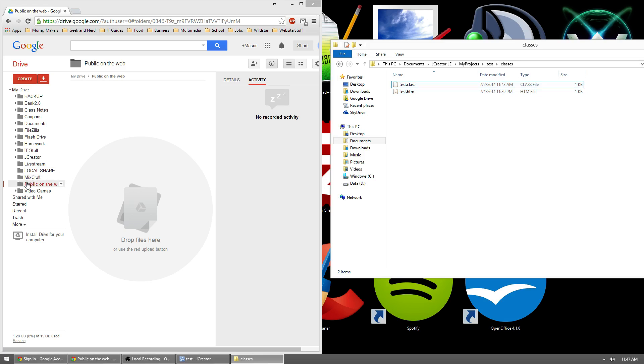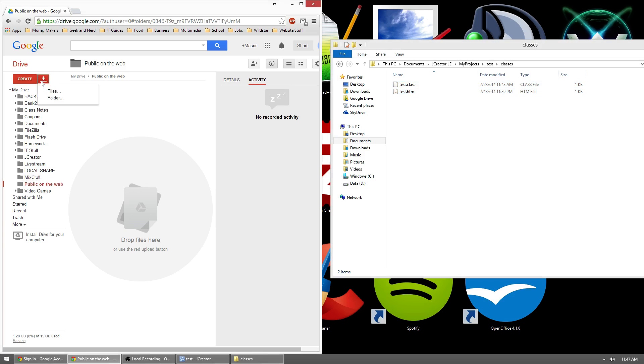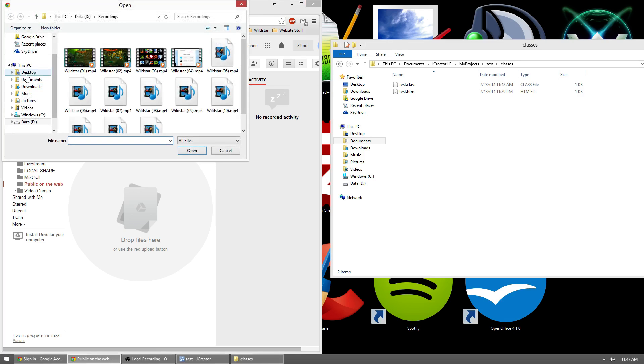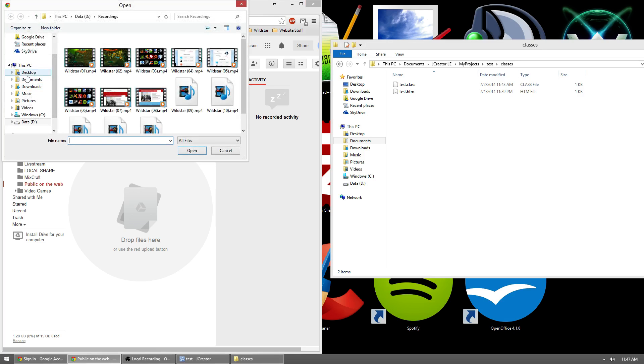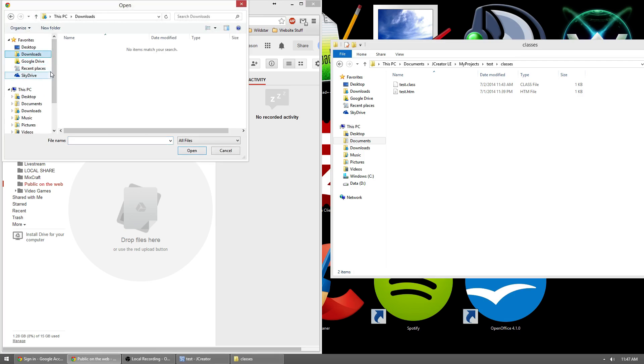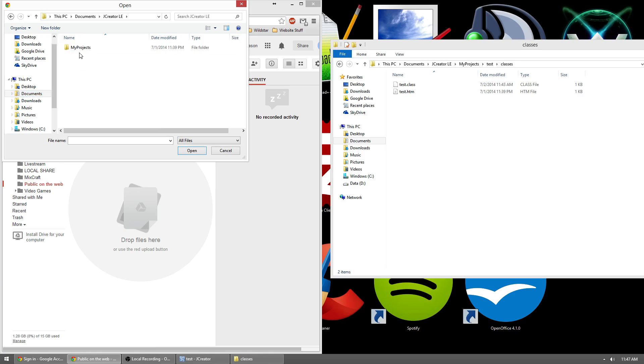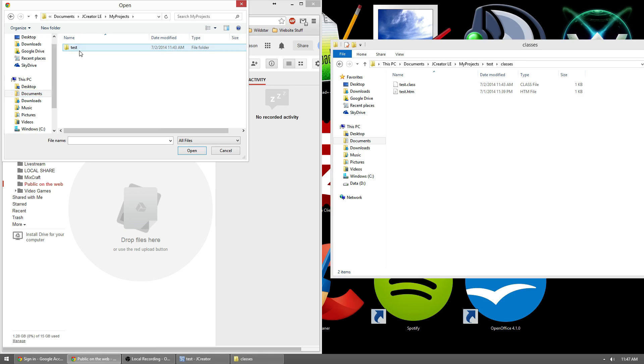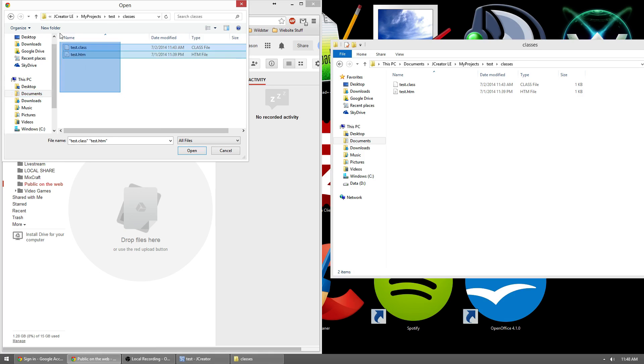If you don't, and you have like Internet Explorer or something, you're going to click this little upload button at the top left. And then you're going to click files. Now you need to go ahead and navigate to where your JCreator folder is, projects, tests, classes, and highlight the class and the htm file.